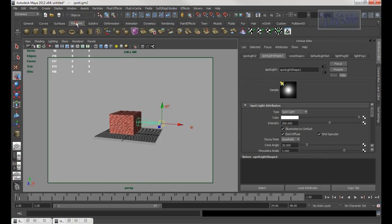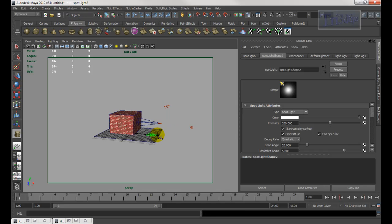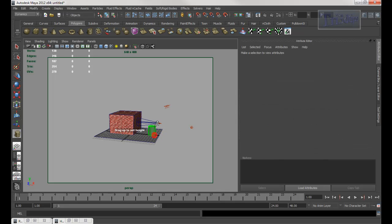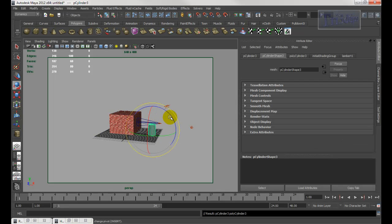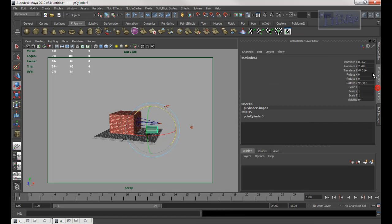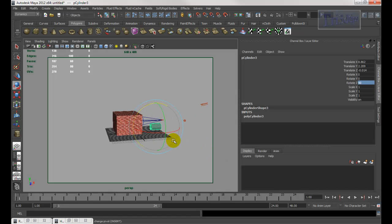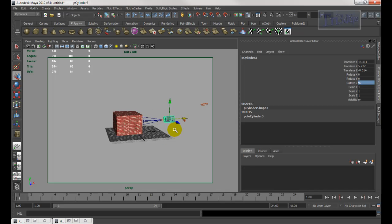I'm going to click on this and drag up, then rotate it. Go into the channel box and type in 90 degrees. Now I'm going to move it a little up — hit W to get the move tool, press F to zoom in.